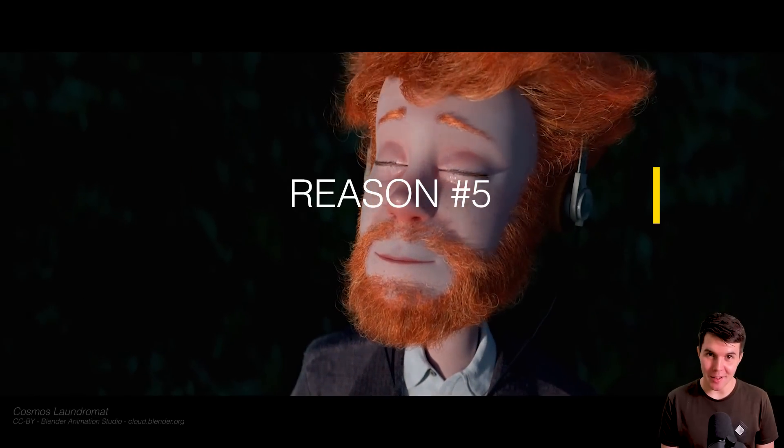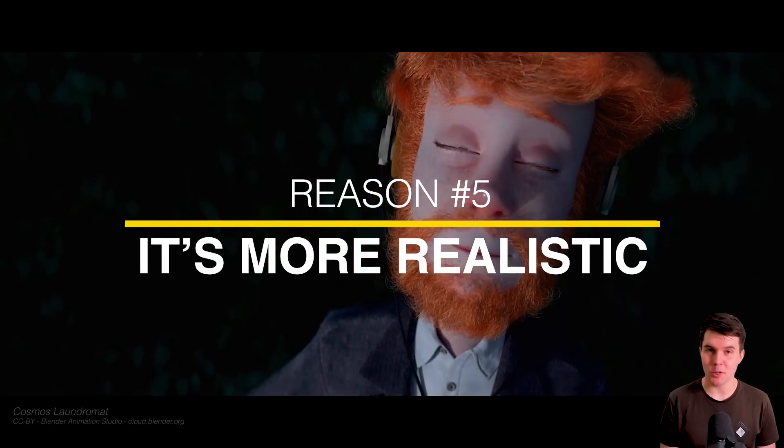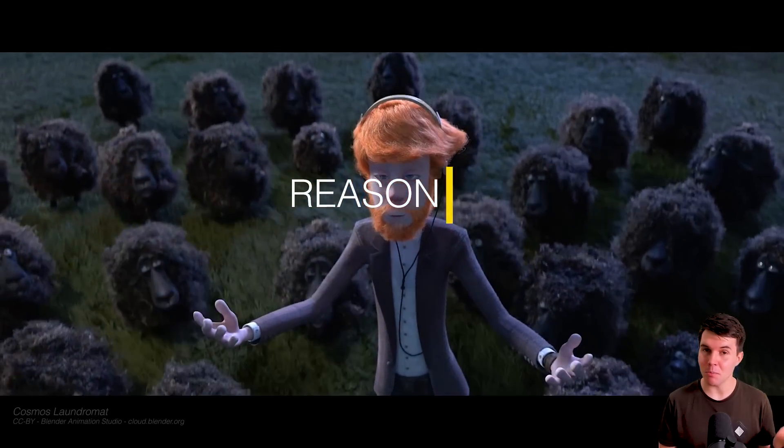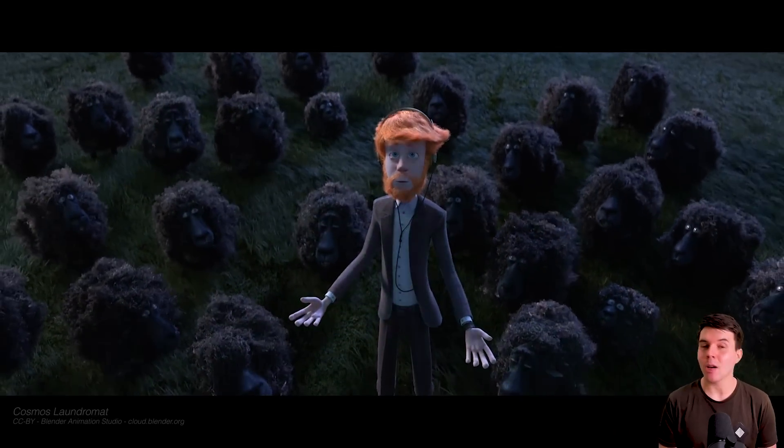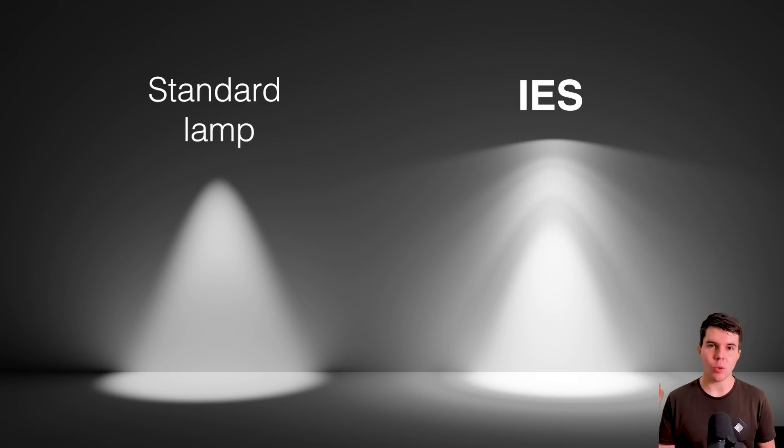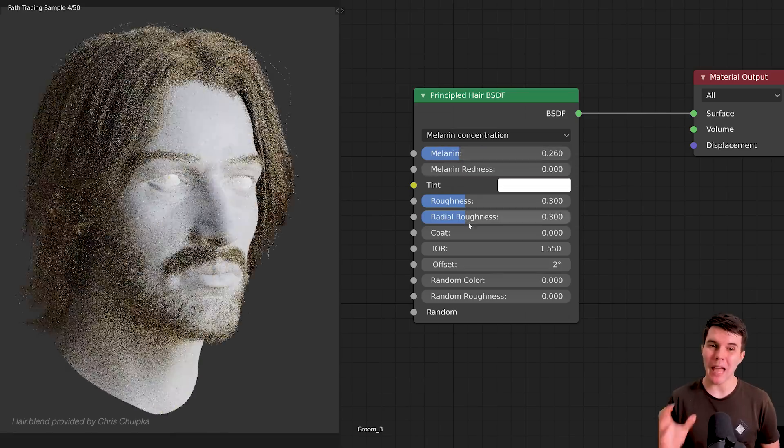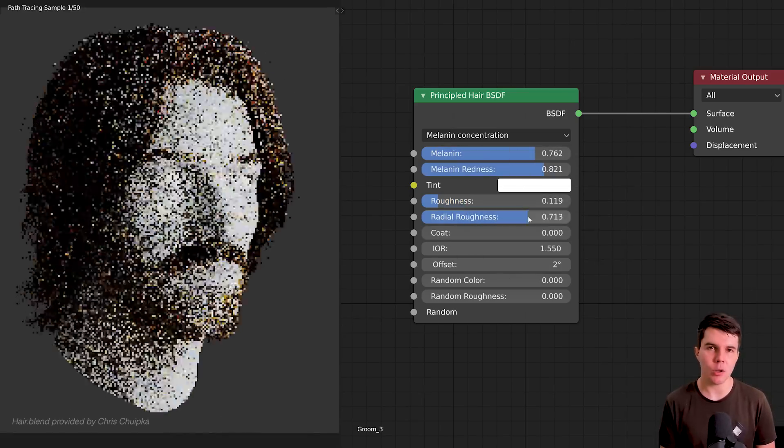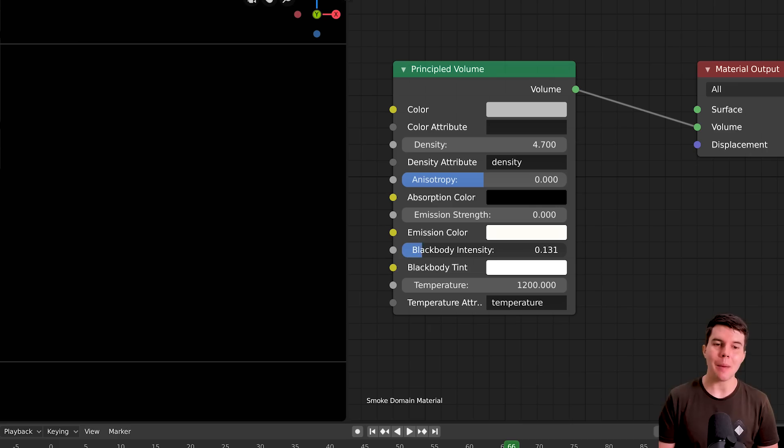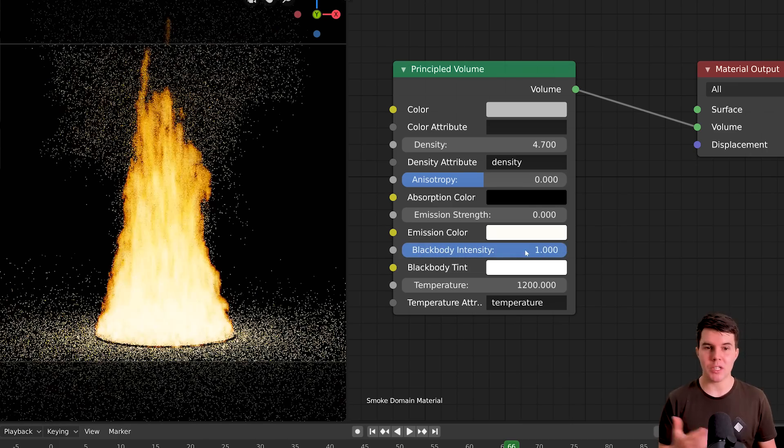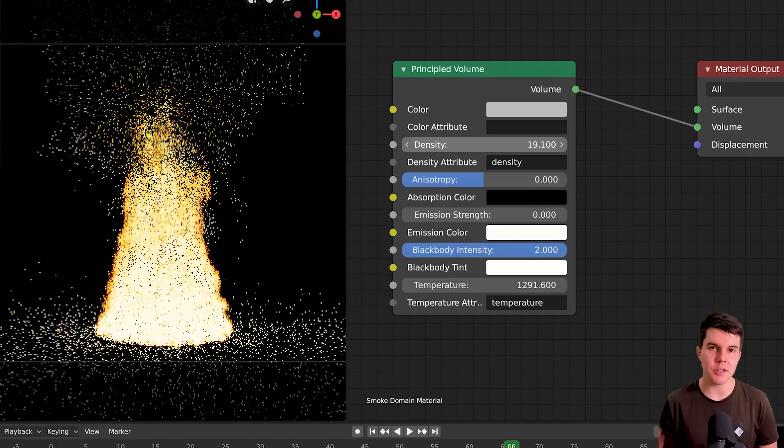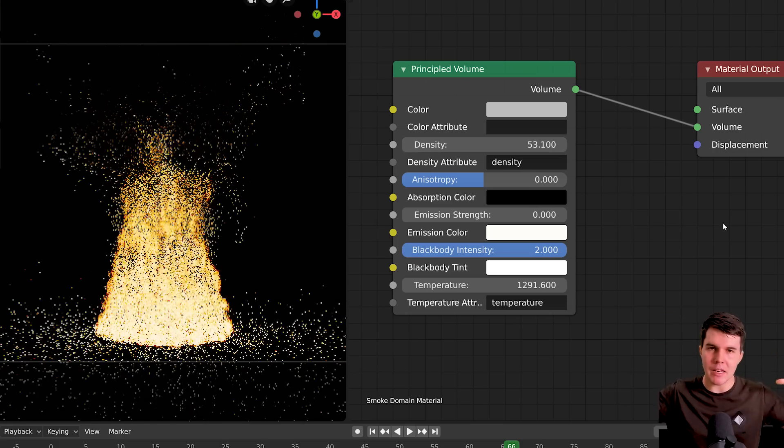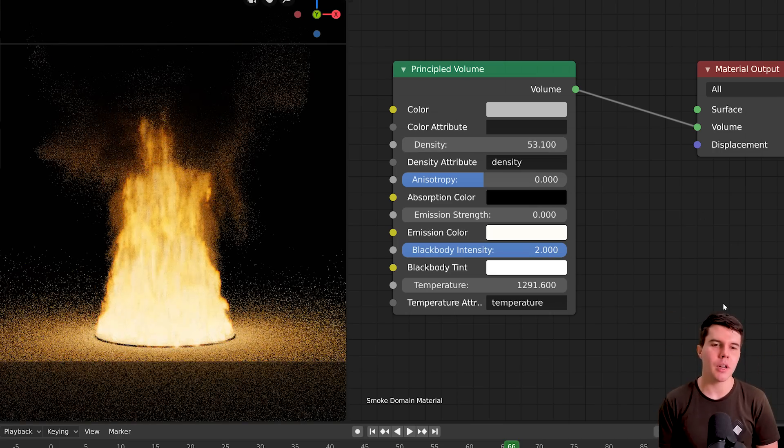Number five, it's more realistic. So the Cycles rendering engine got some much needed love as well. It got IES support for lighting finally, which is of course very crucial for archviz. A principled hair shader with dead simple controls for changing the look of hair in one shader. A principled volume shader, which enables you to render fire and smoke together. Previously, it was a crazy node setup. Now it's just one node.